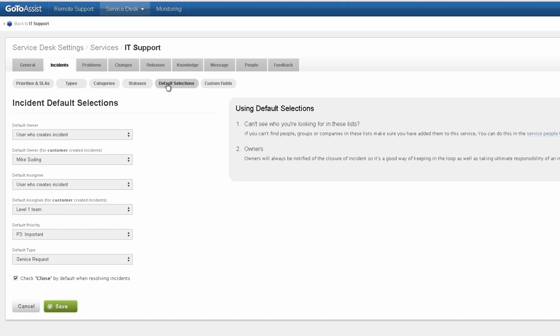Then let's look at the default selections. The important one here is the default assignee. So when customers create incidents, it'll be automatically assigned to the level one team. And I've got my default priority as priority three. And the default type of incident is service request.